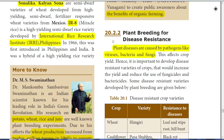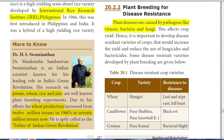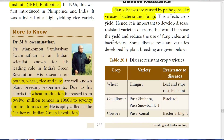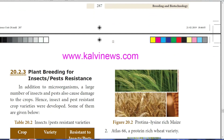Disease-resistant varieties developed by plant breeding include: Himgiri wheat, which is resistant to leaf and stripe rust and hill bunt disease; Pusa Subra and Pusa Snowball K1 cauliflower varieties, resistant to black rot; and Pusa Komal cowpea, resistant to bacterial blight. Many such disease-resistant varieties of plants have been developed through plant breeding technology.